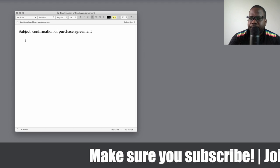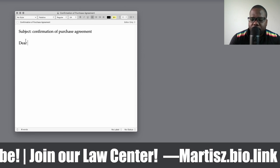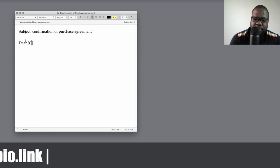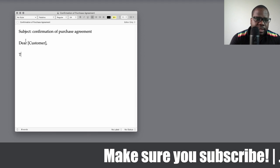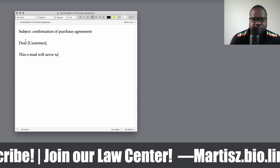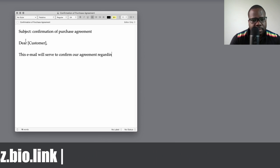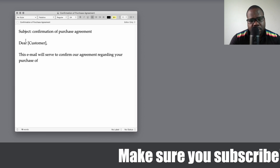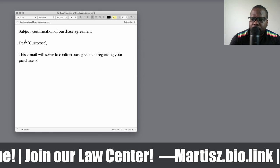How would you start the letter? You can start with the customer's name. Then write: 'This email will serve to confirm our agreement regarding your purchase...'